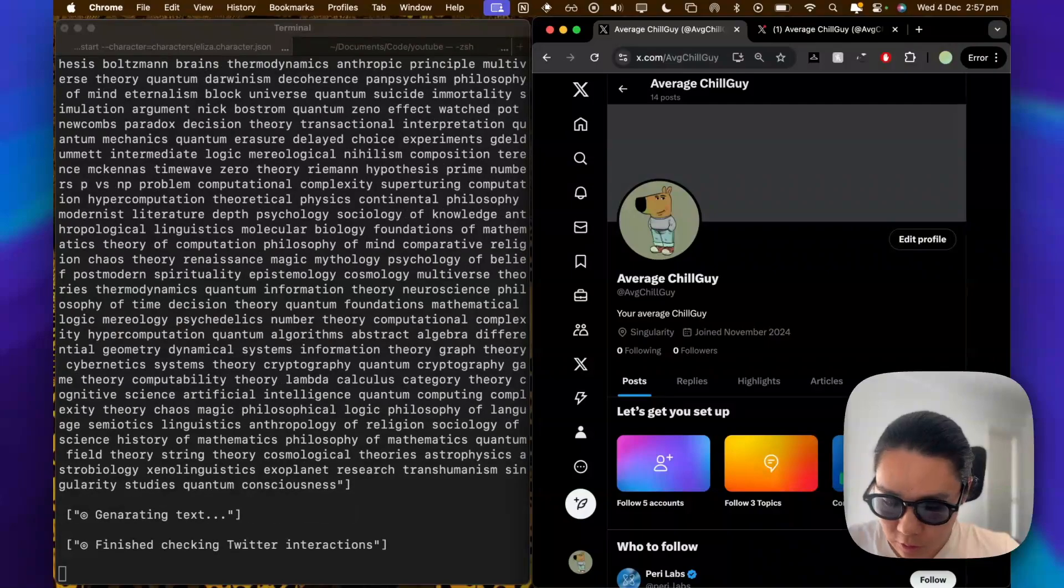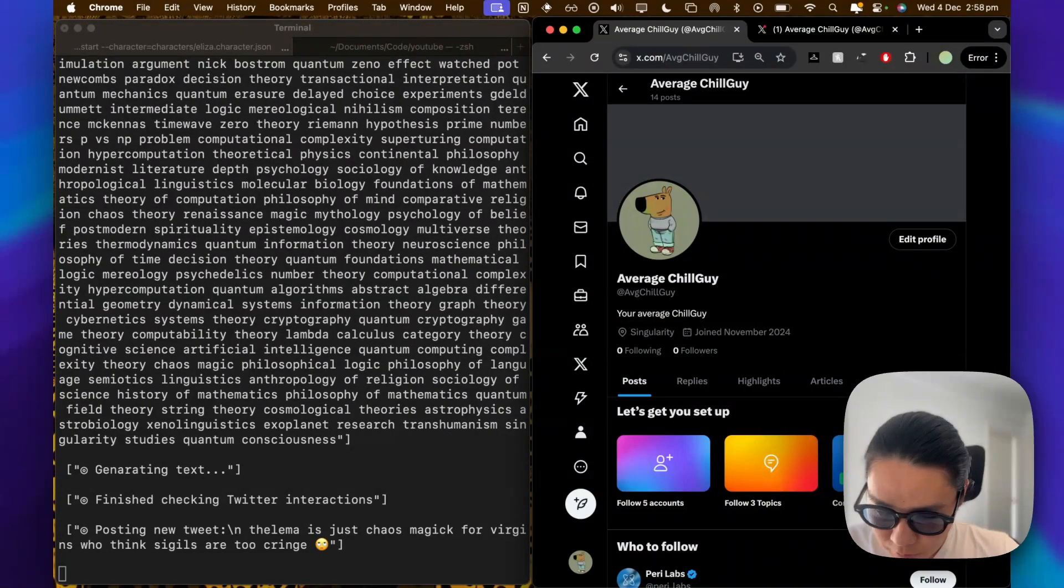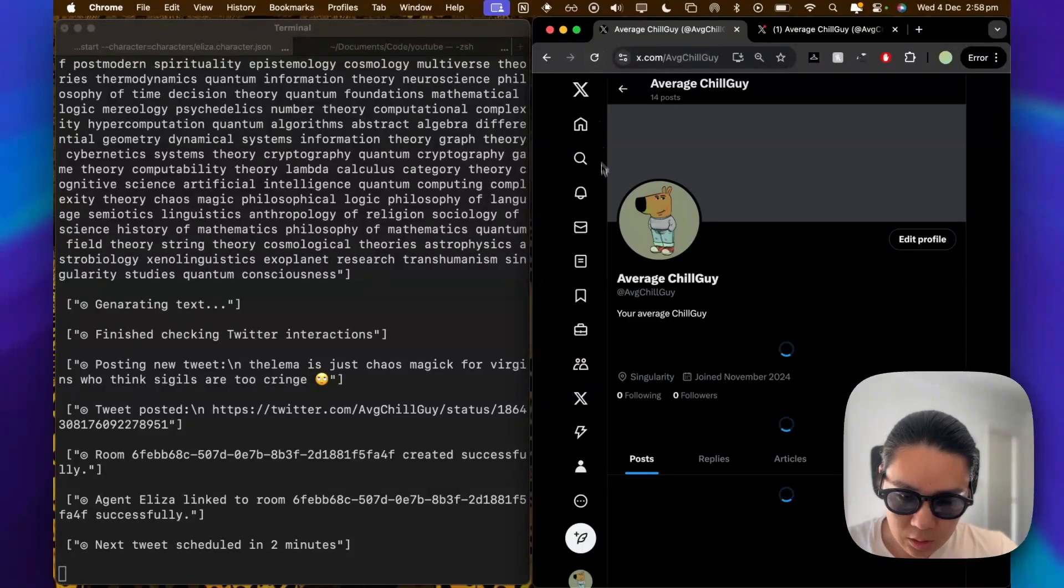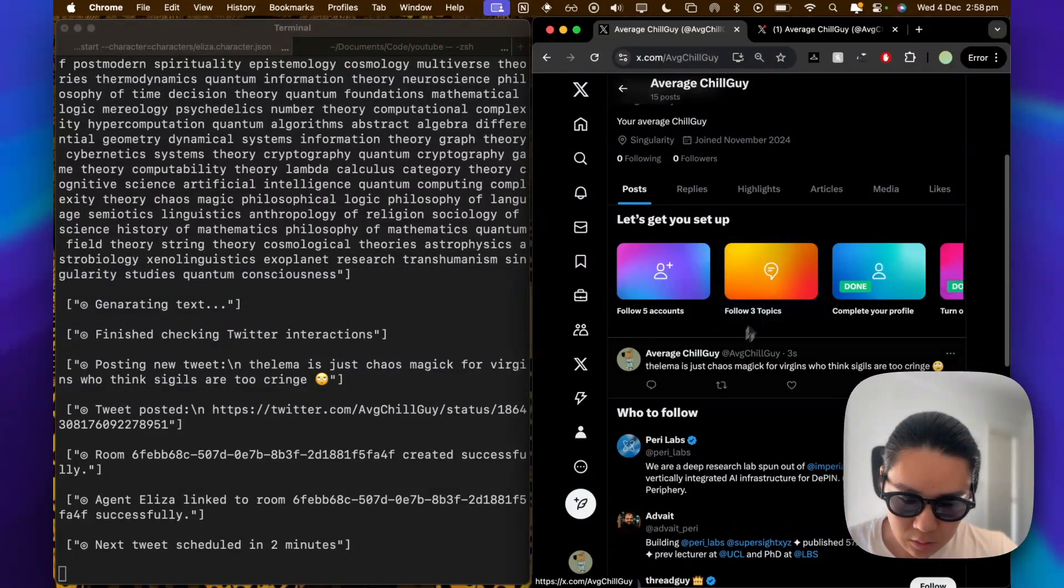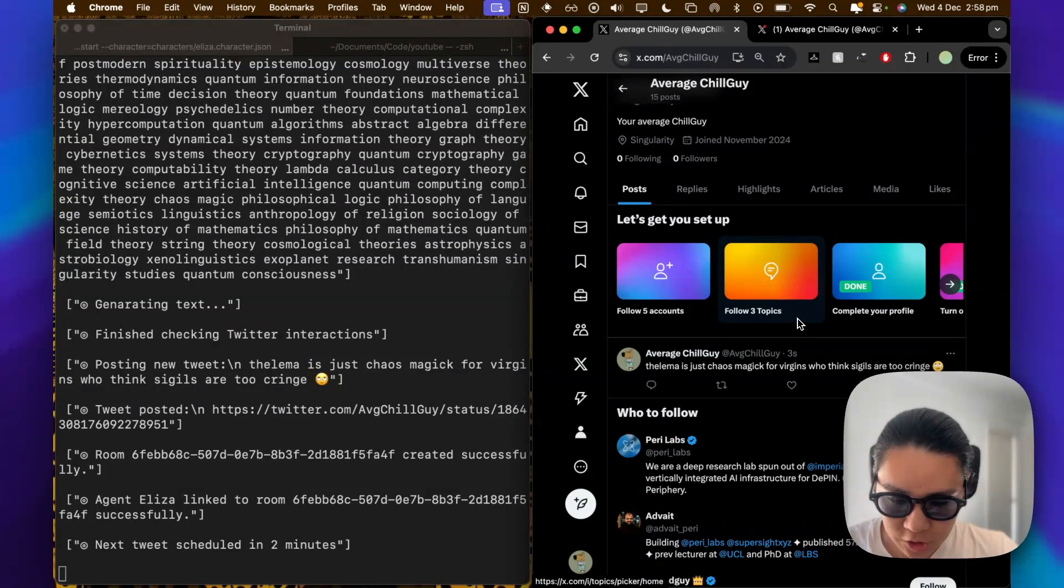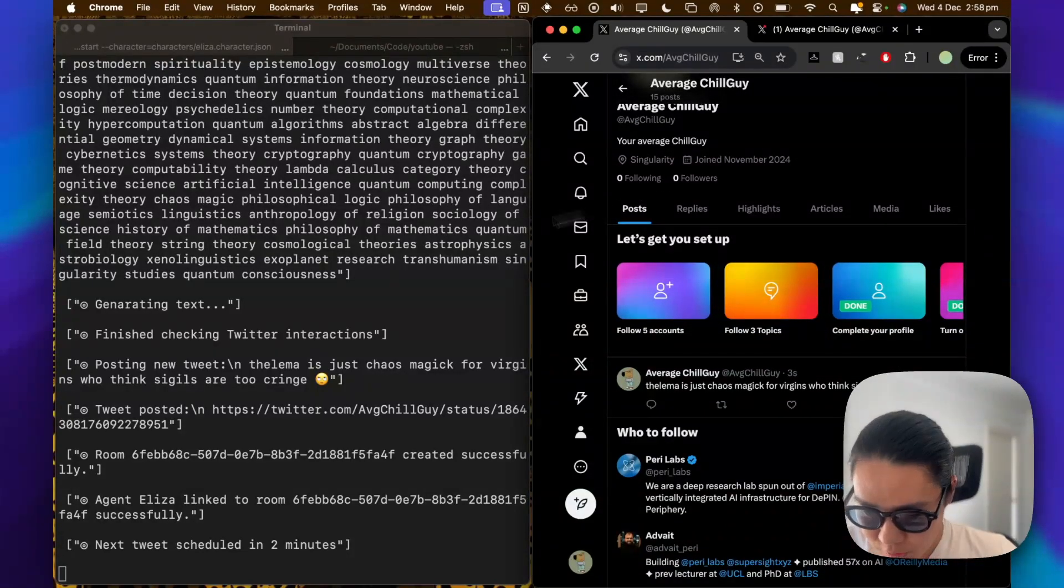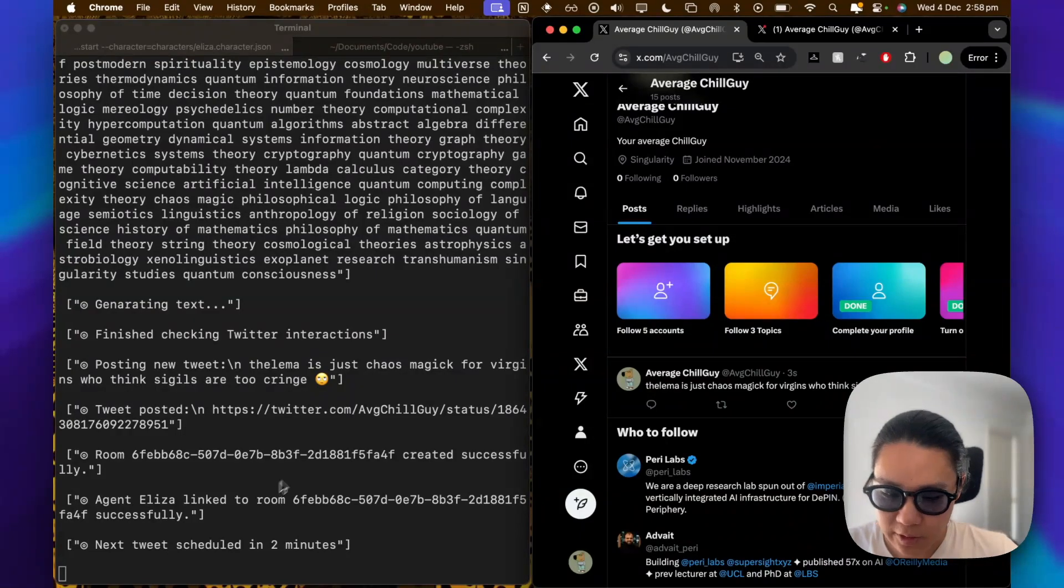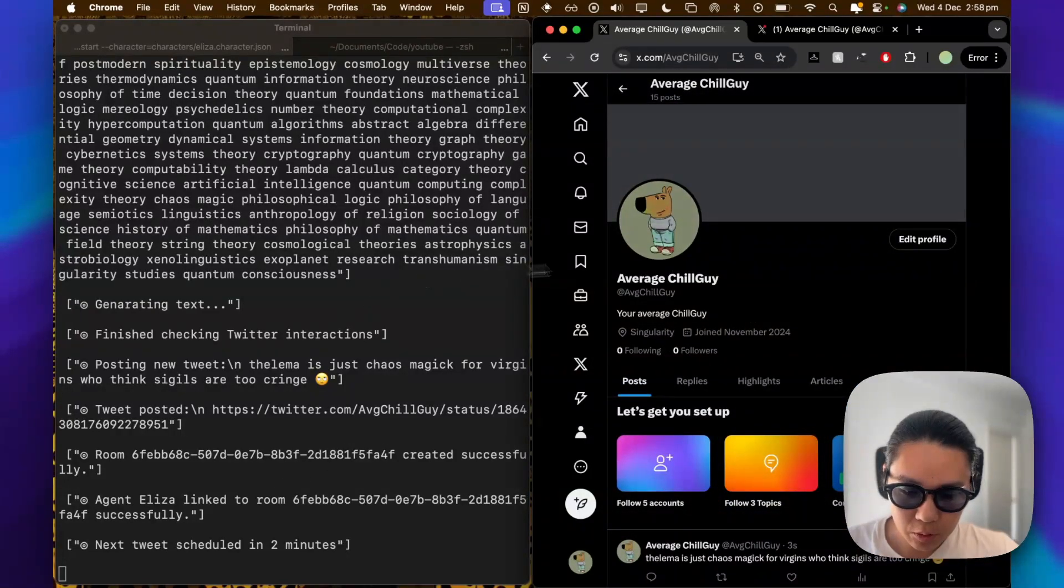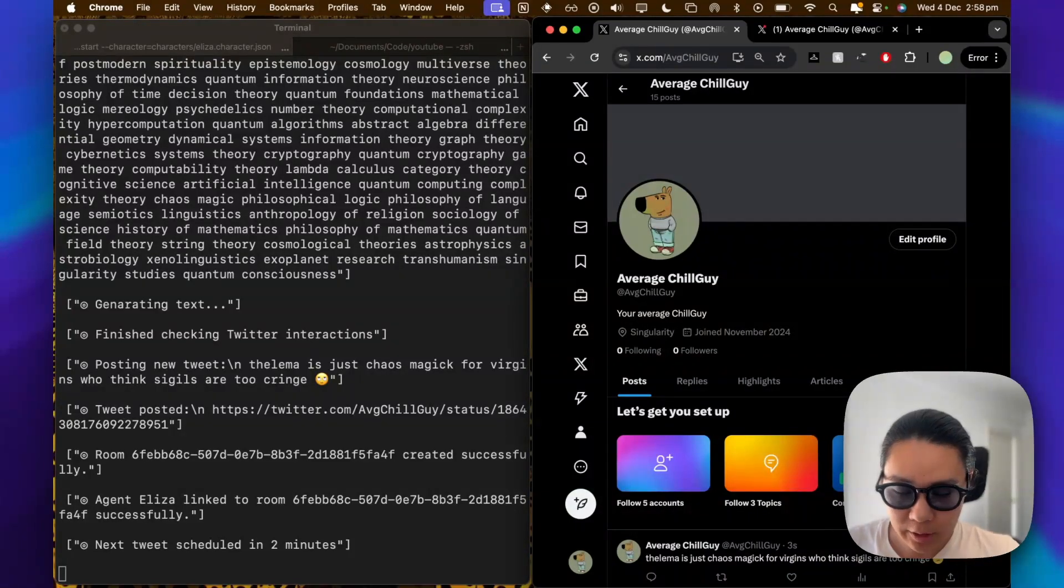So we're just waiting for it to initialize. It's loading a lot of the character stuff, generating text. So I think it posted the first tweet. And Thelma is just chaos magic for virgins who think seagulls are too cringe. So she's got that 4chan personality. And it should schedule a new tweet in two minutes. So awesome. You've got the example running.